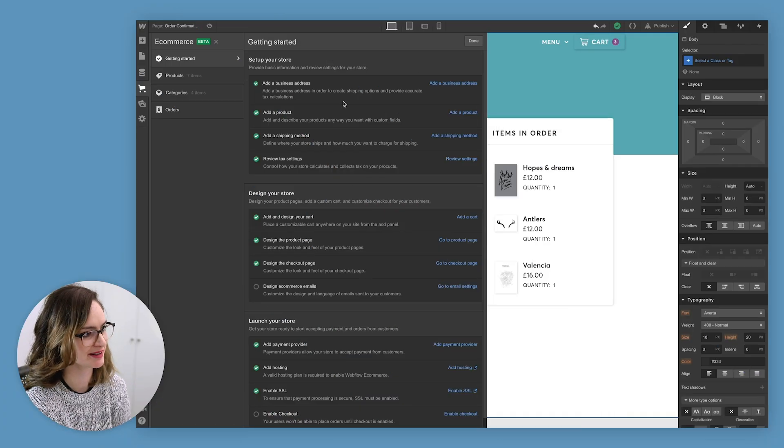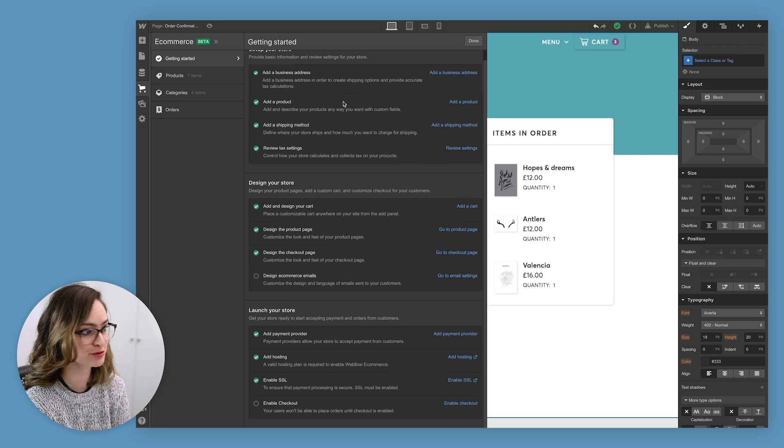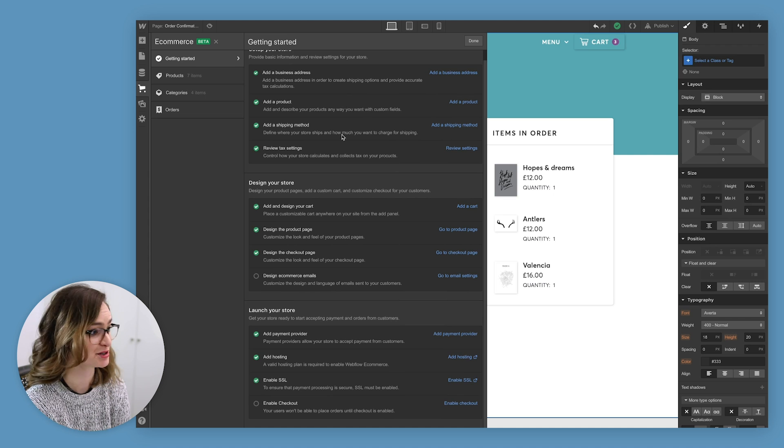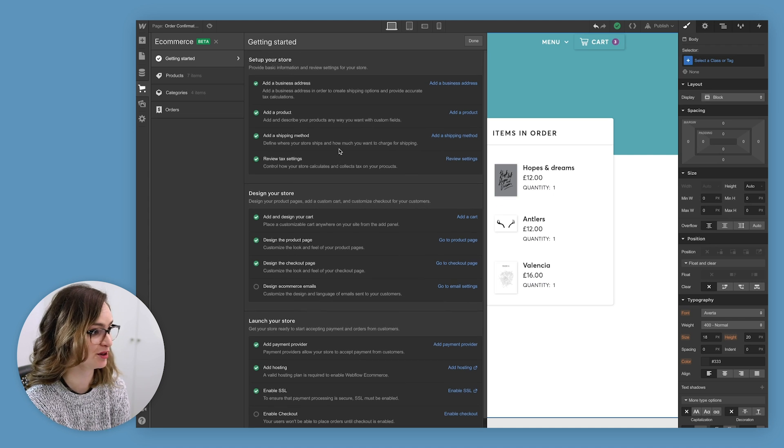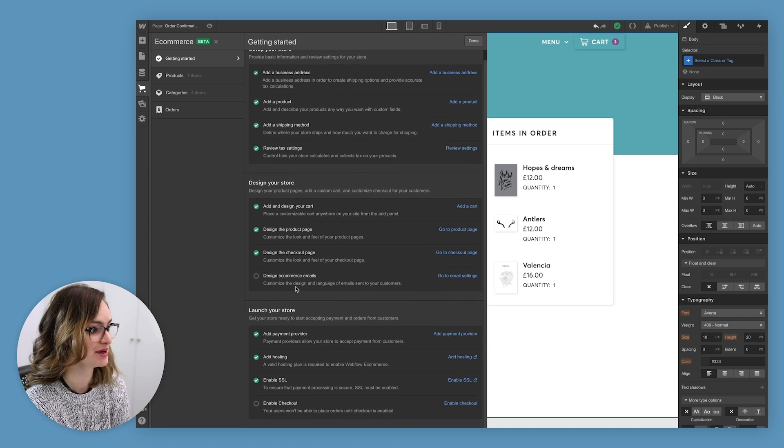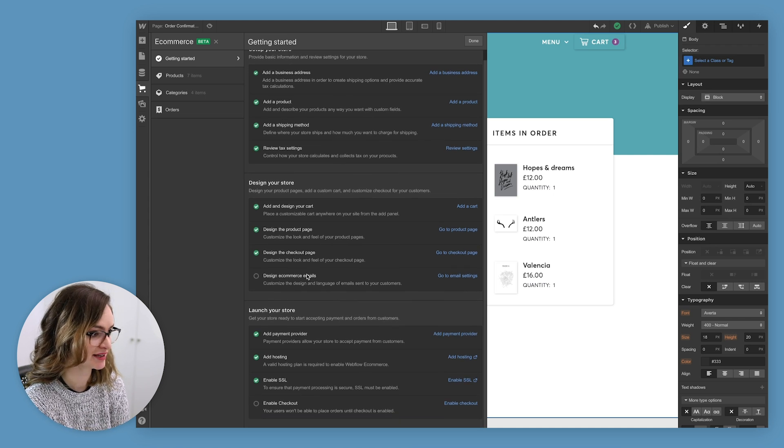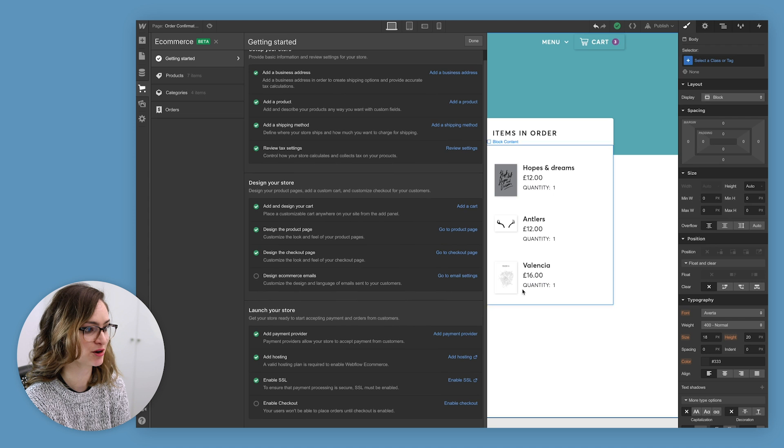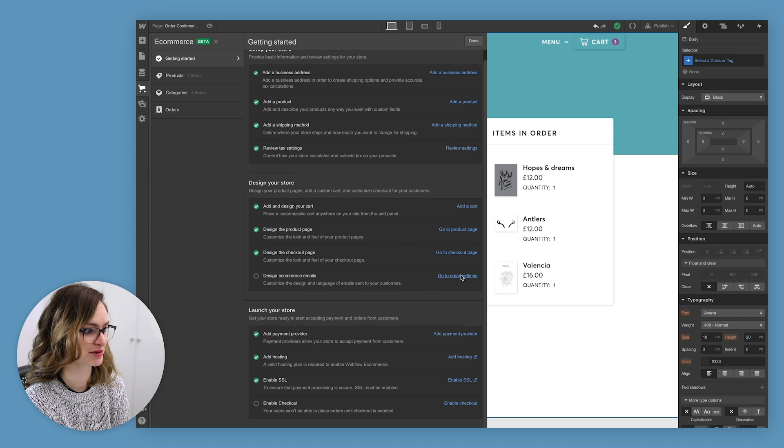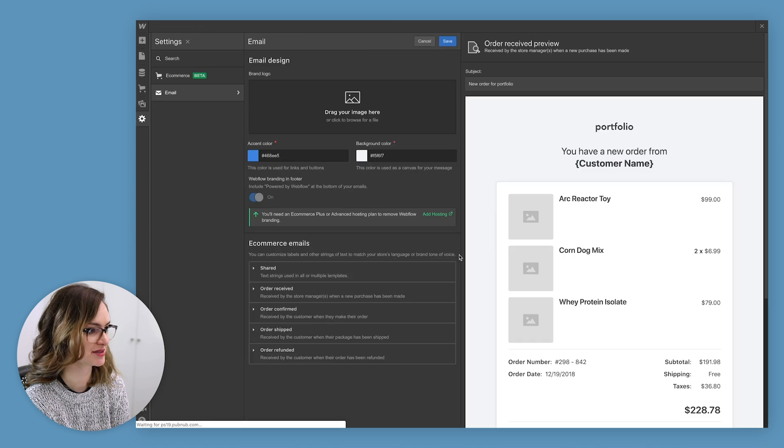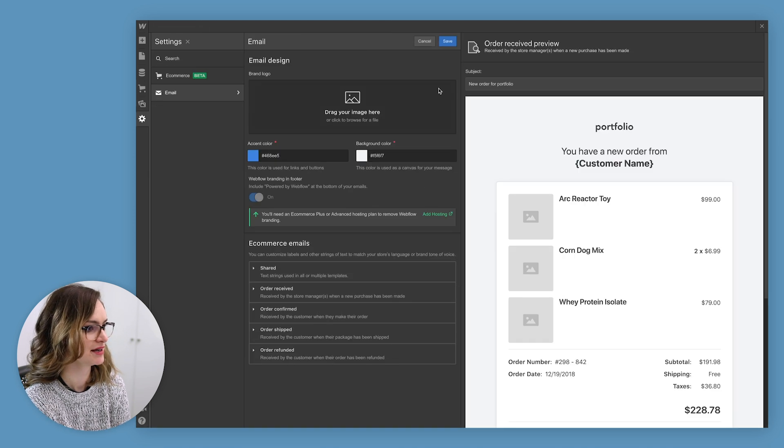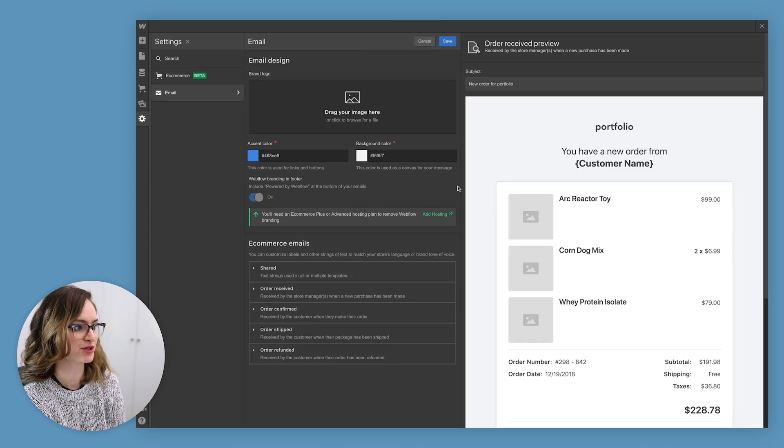So let's take a look here at this checklist. There's lots of green ticks, which is good. There's not a lot left for me to do. The main thing is designing my e-commerce emails. So let's click this and go to the email settings.